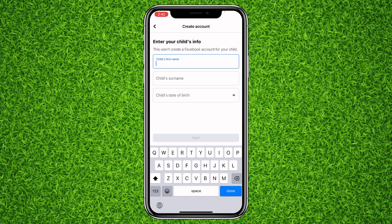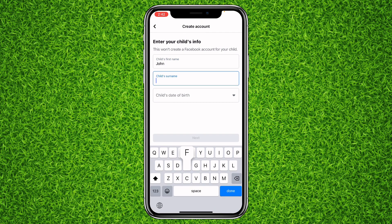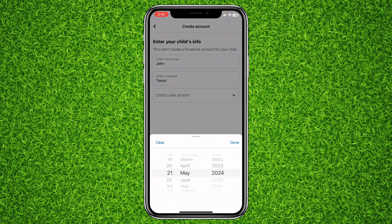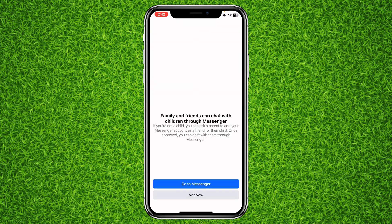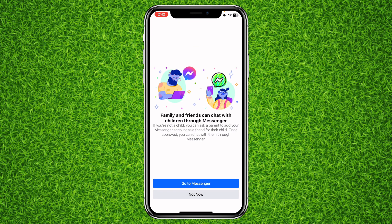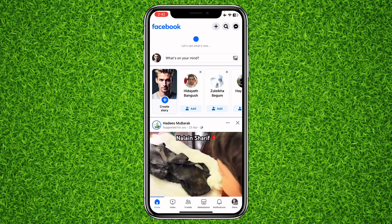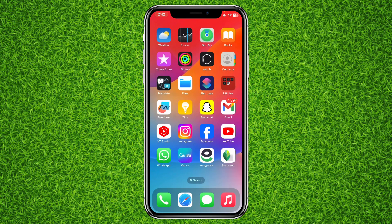Enter the child's name — for example, select a name like this — then tap on Next. When you tap on 'Go to Messenger,' you'll be directed to Facebook Messenger, and this account will be linked to your Facebook Messenger and created for your kid or child.